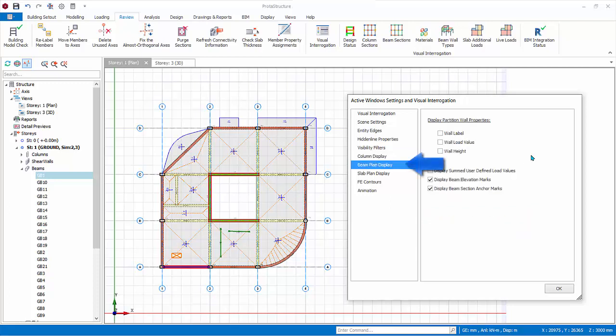Go to beam plan display tab. Display partition wall properties allows options to show wall label, load value and height on plan view for easy checking. Display summed user defined load values will display the total magnitude of the manual loads applied on plan view. Display beam elevation marks will show the values of delta z applied to the beam's ends, other than zero values.